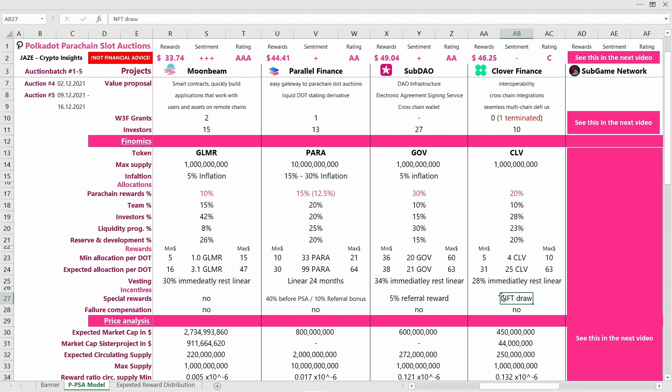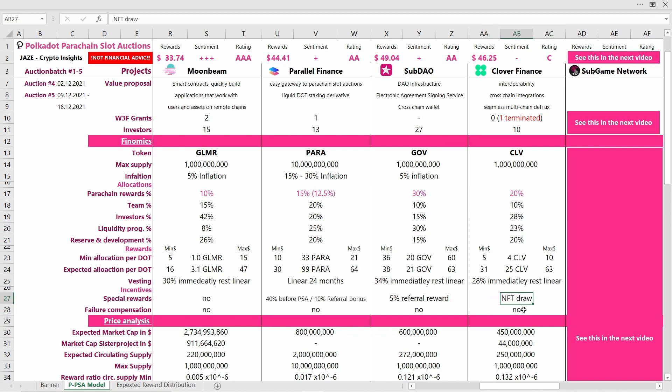If you enter their crowd loan, you will also enter an NFT draw where I think it was a thousand users can win an NFT. But all in all, I'm not very hyped about that. A thousand users is not a lot, and also you don't know yet what kind of NFT this will be. I don't think this is a very special reward and not a strong incentive to contribute to them.